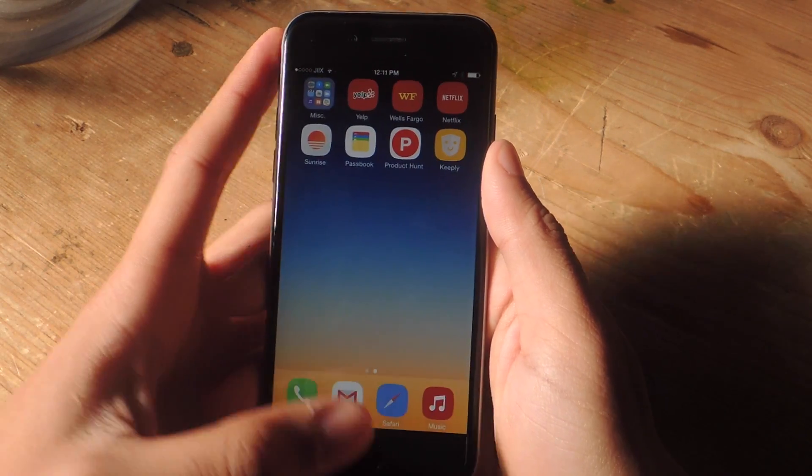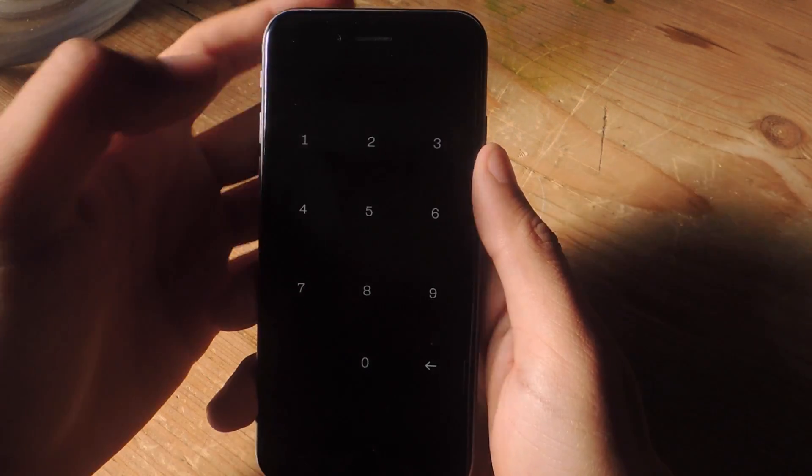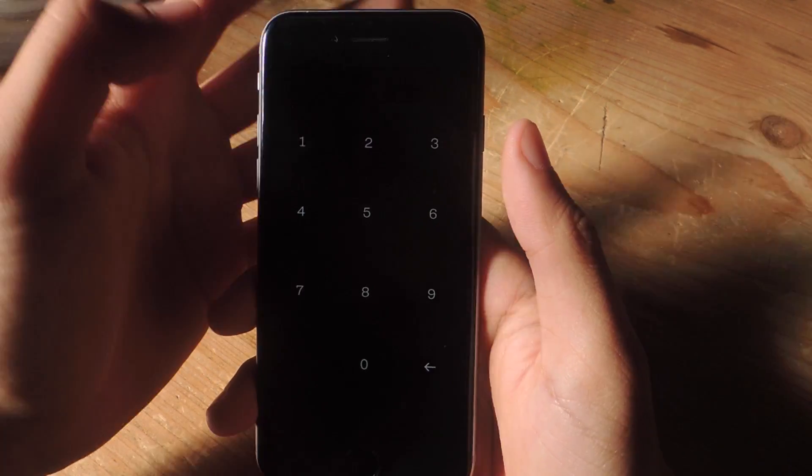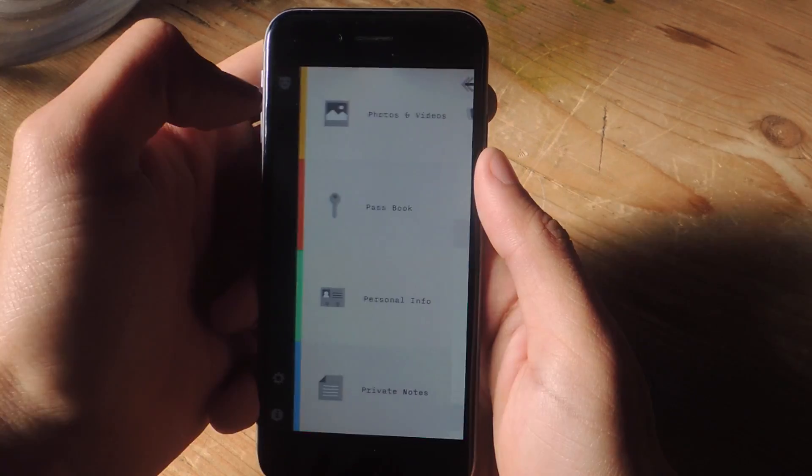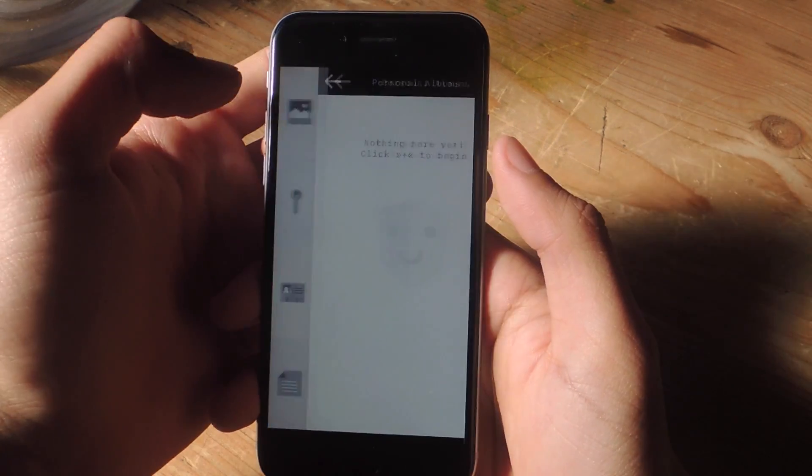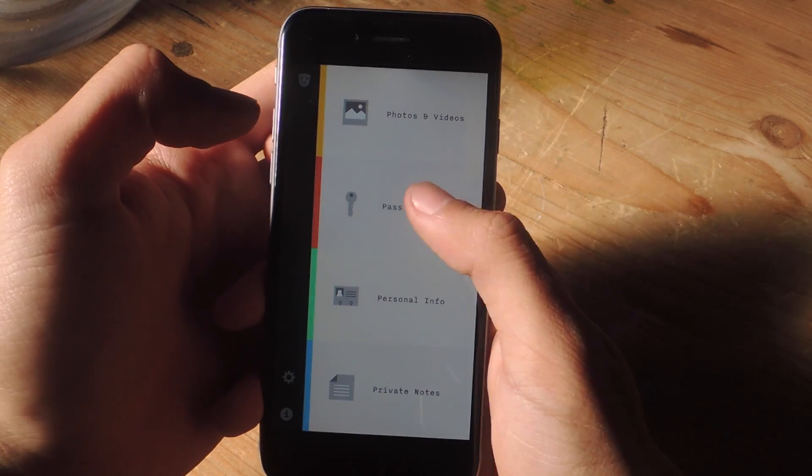So let's get out of here and I'm going to go into Keeply and I'm going to enter the fake pin, which is one, two, three, four. So now when you go in here and try to view, there's nothing in here.